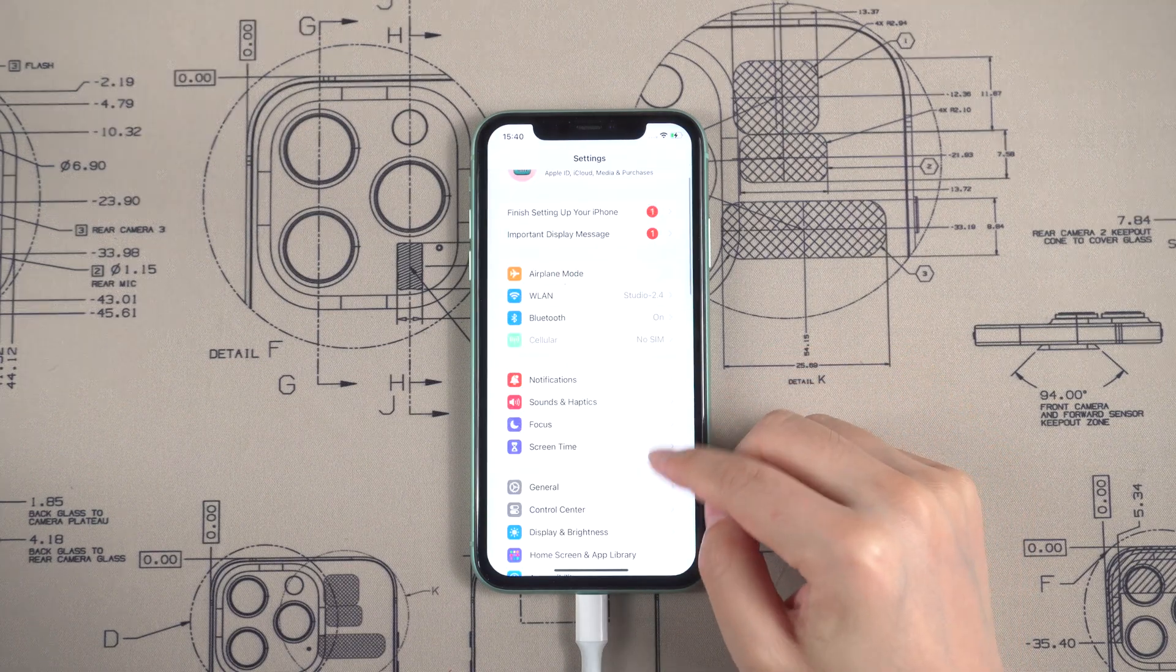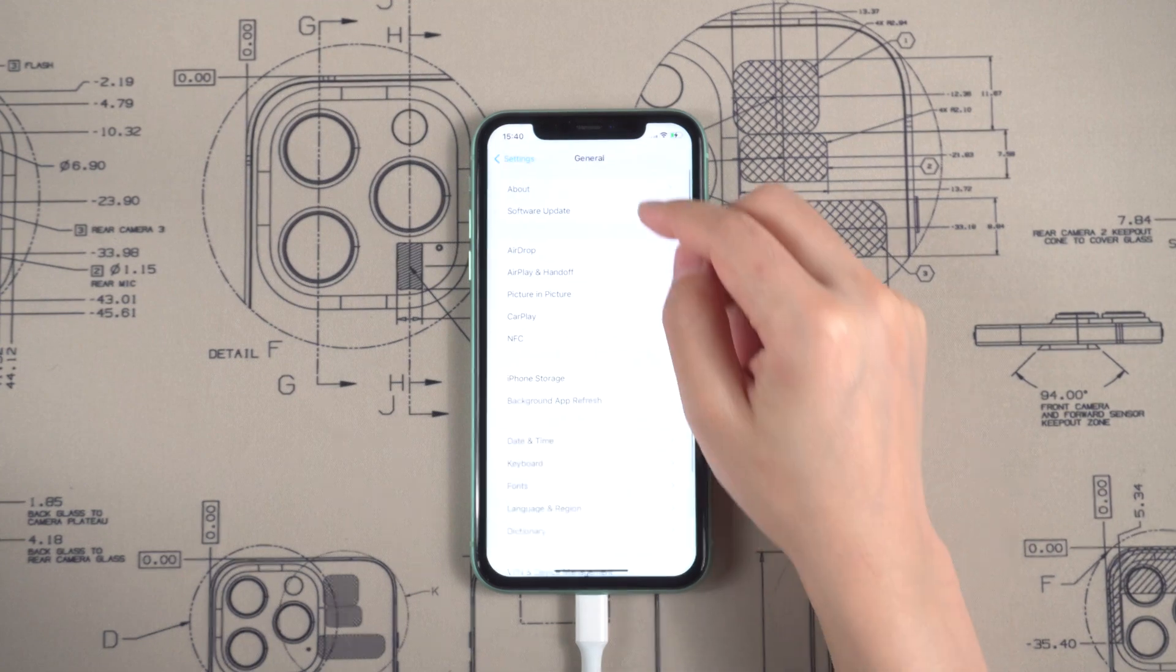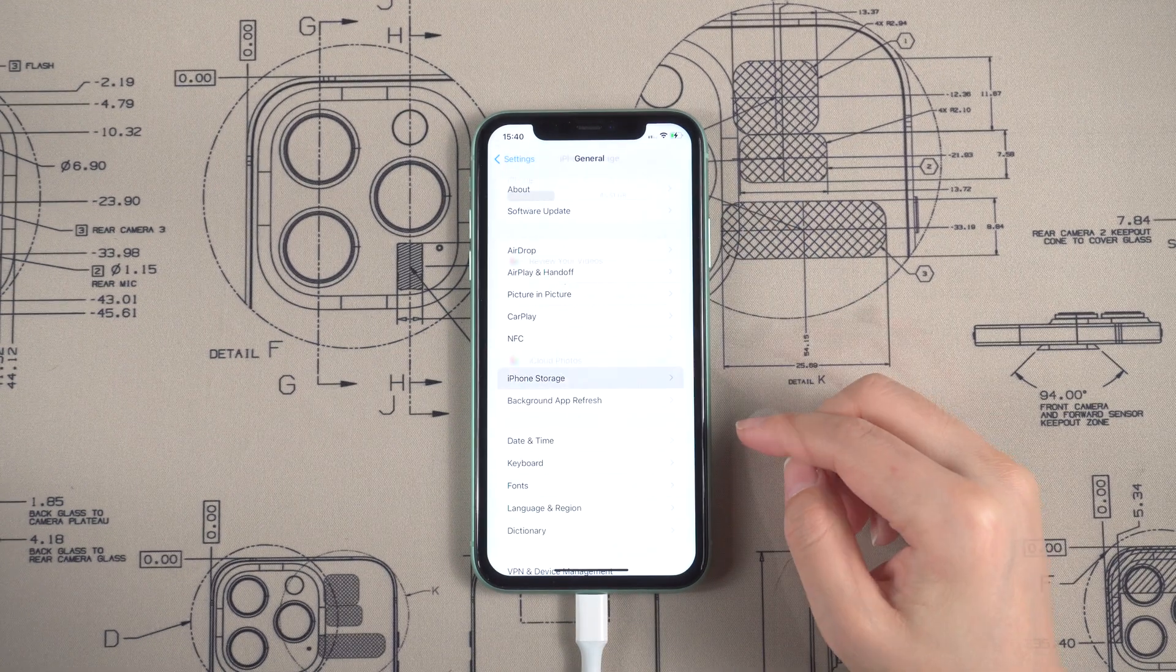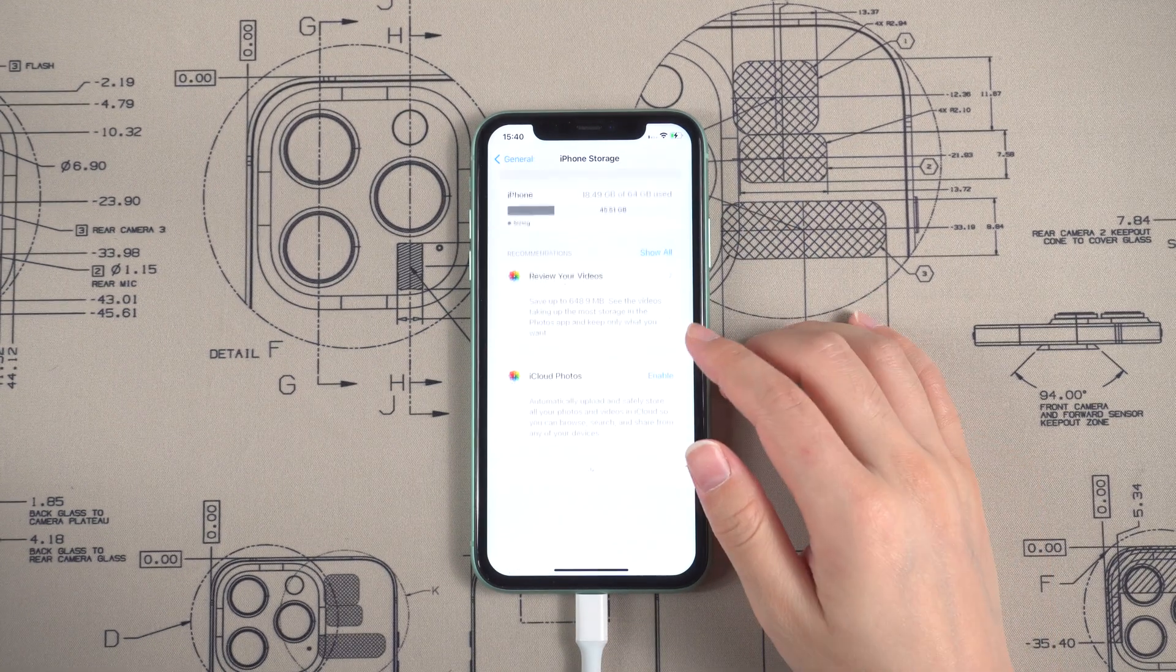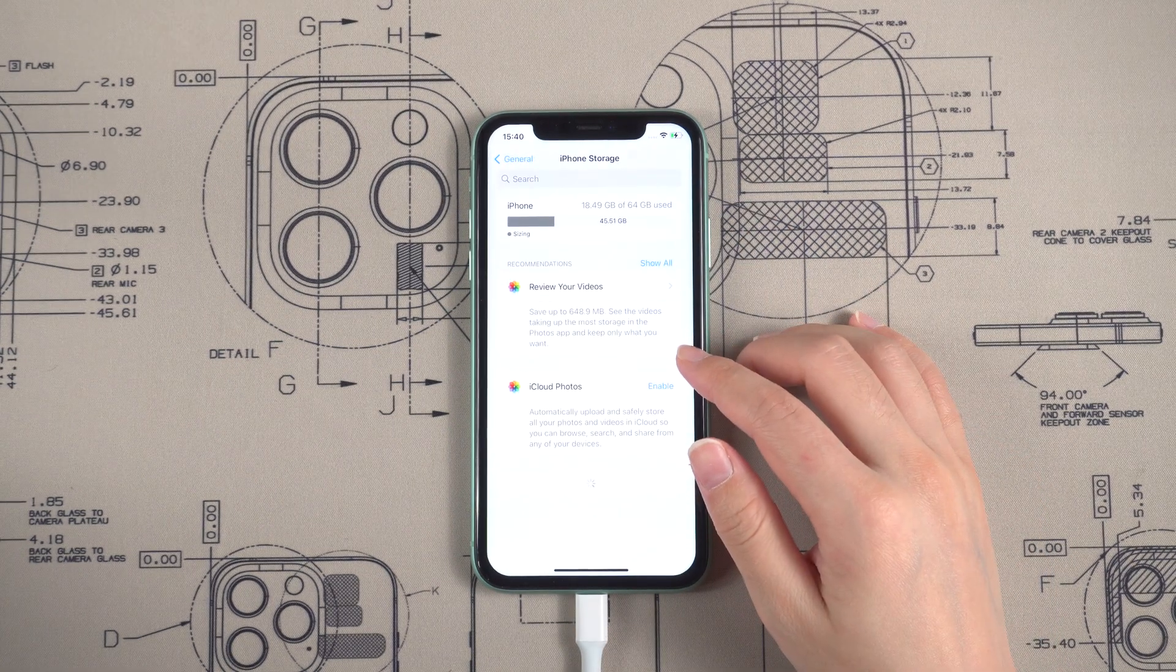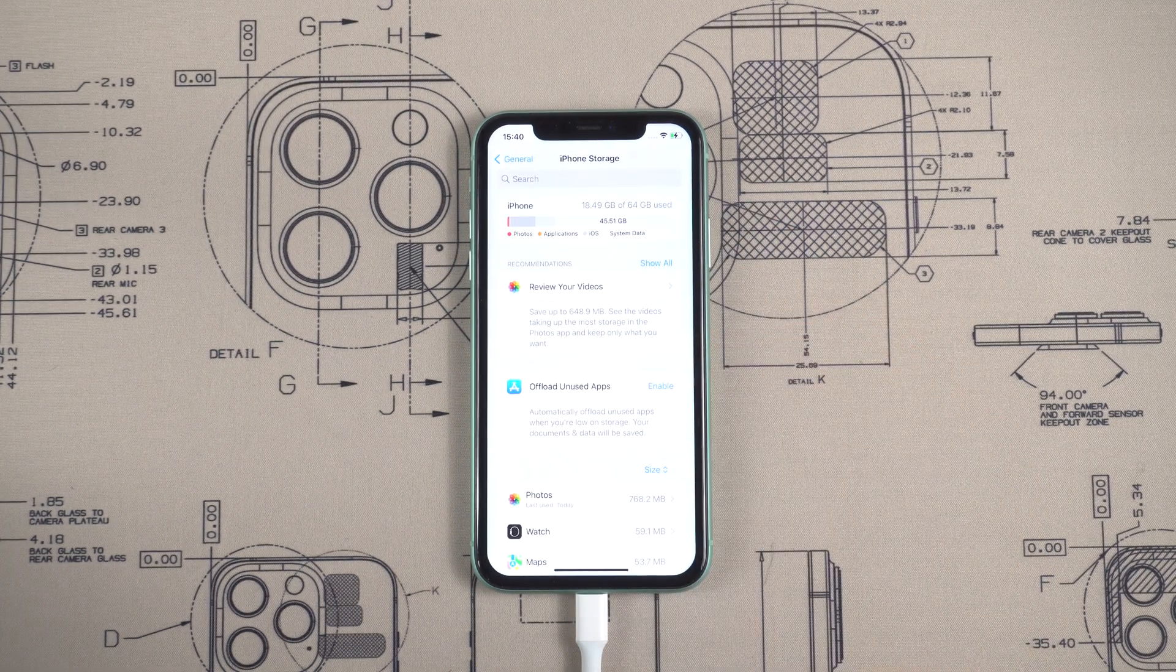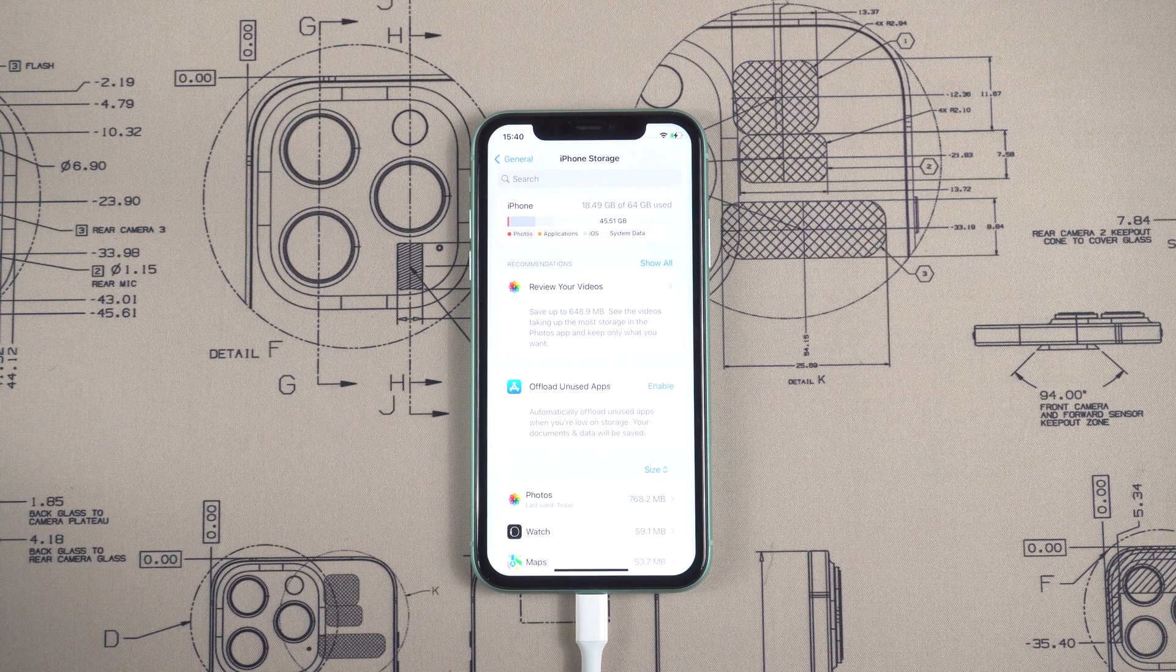In addition, if you are not in urgent need of using iOS 17, you can also try using Reiboot to downgrade to iOS 16.